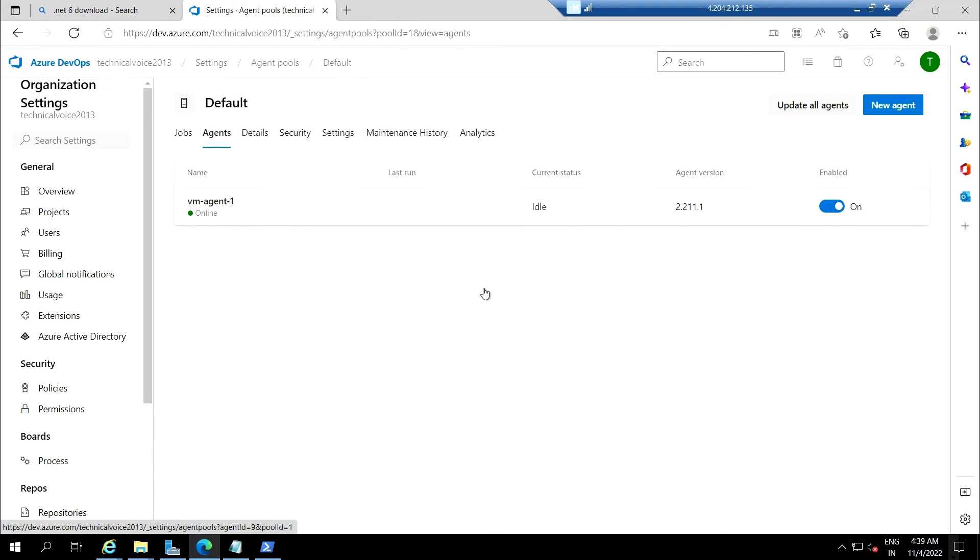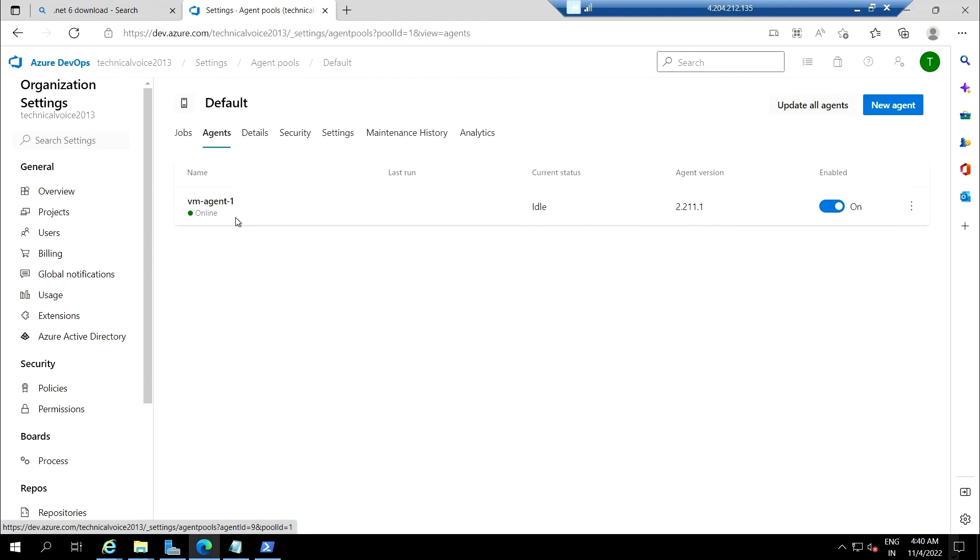This is how you can register your agent machine, your private machine or wherever your machine is, to your DevOps portal. In the next video, we will use this agent machine to build our pipeline. Thanks, bye-bye.